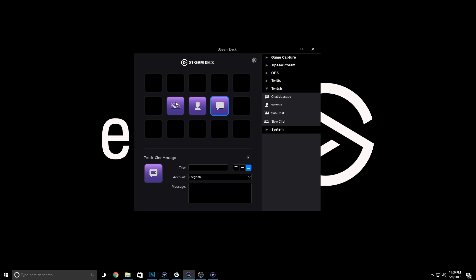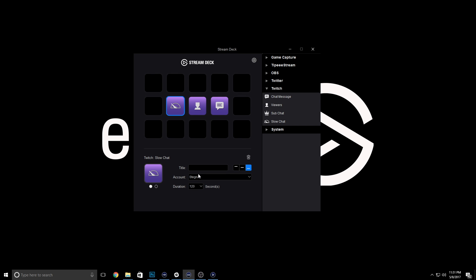Highlight the slow mode key and ensure the dropdown box is set to the correct account. Do the same for concurrent viewers. Now they're already set. Great, right?